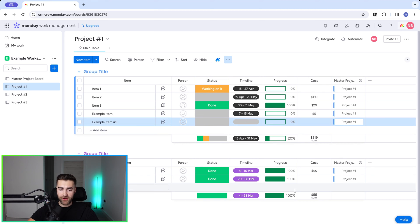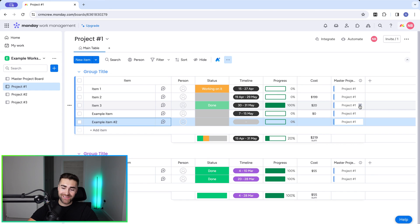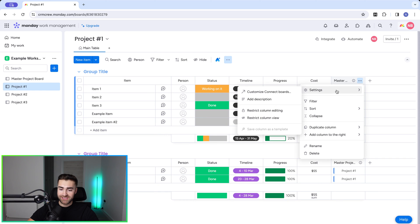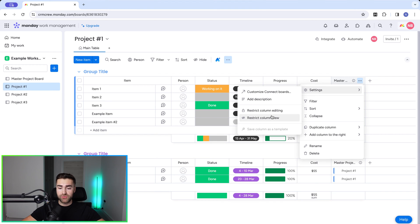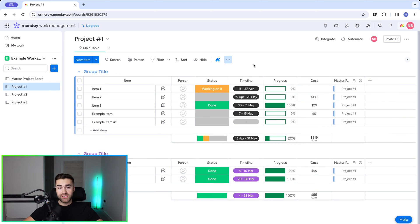I would strongly recommend you either lock or reduce the visibility of this connection column. The reason is that people might accidentally unclick it, or intentionally if they're trying to hide that they haven't done something. To do this, go to the three-dotted button on the connection column, go to Settings, and press 'Restrict Column Editing' or 'Restrict Column View'. Restricting column view means no one can see it; restricting column editing means everyone can see it but only permitted users can edit it.